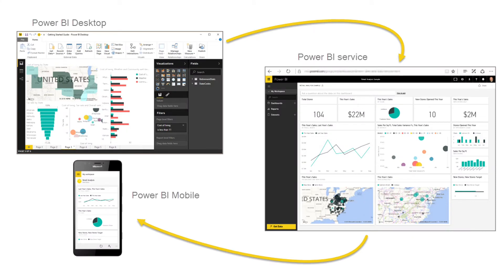Power BI has three elements: the desktop, service, and mobile apps. We've already talked about the desktop and service. The mobile app is just like having access to those reports or dashboards using your phone or tablet.